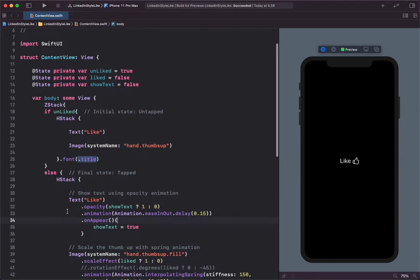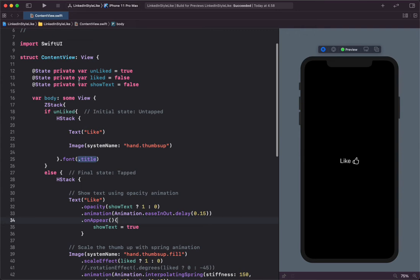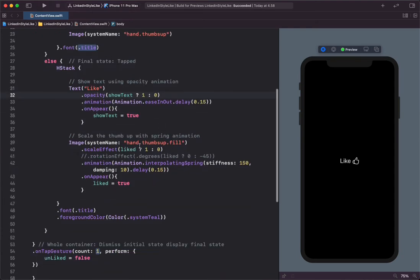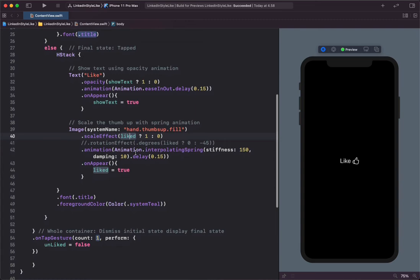In this project I created two state variables: liked and show text. Show text is used to animate the opacity of the text from zero to one when the user taps on the icon. The liked state variable is used to animate the scale of the thumb after the user has tapped on the thumb icon.